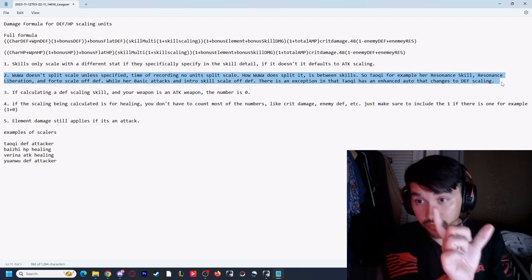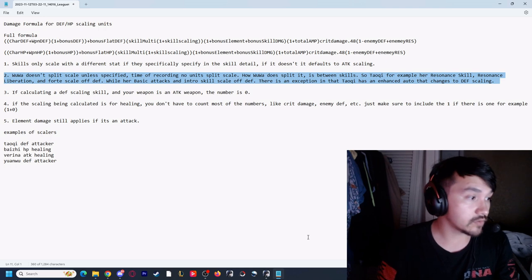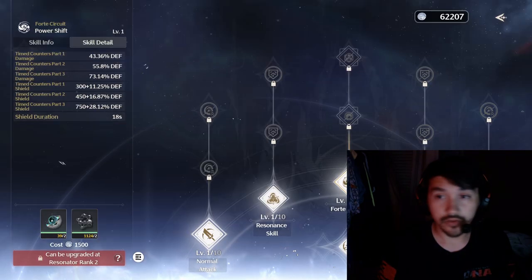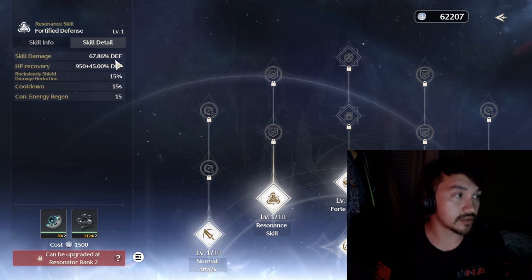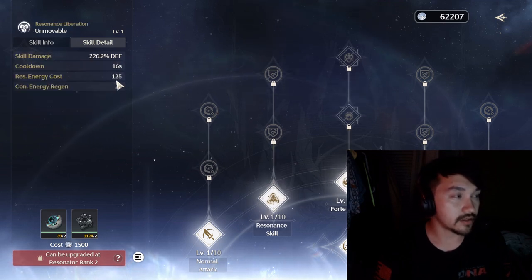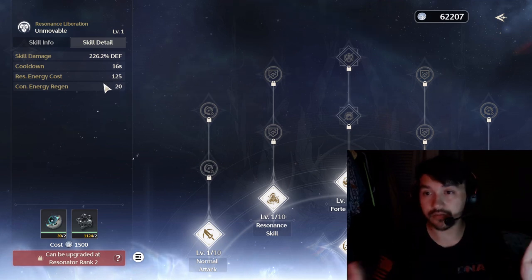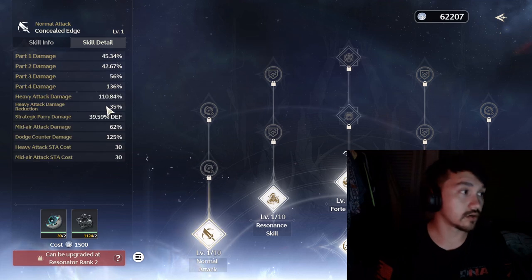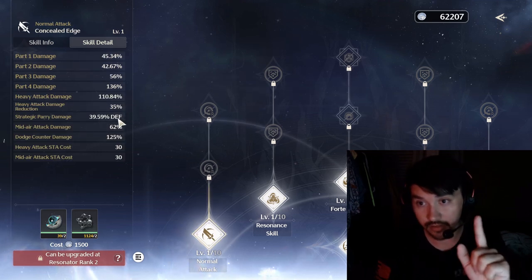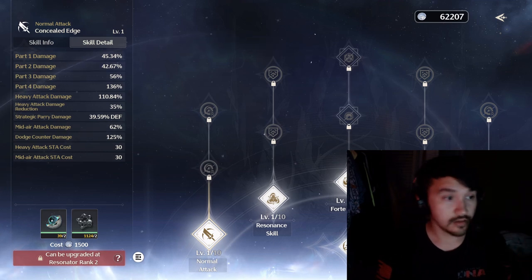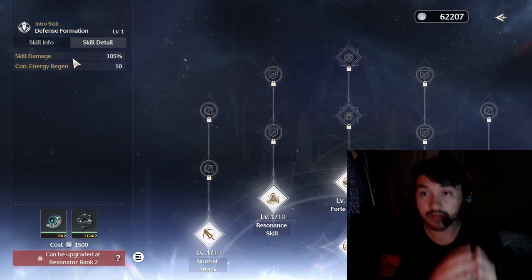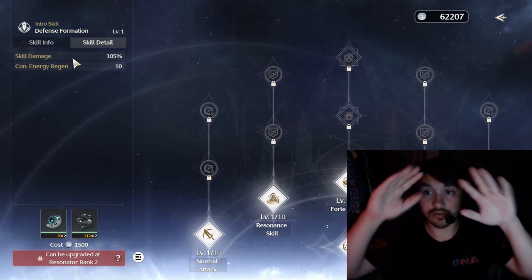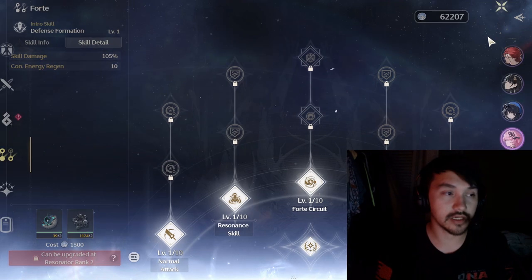Now how does Wuthering Waves separate the two? It depends on the skill. For Tauchi, for example, as you can see her resonance skill, her forte, and her ult all scale off defense. The only ones that don't scale off defense are her auto attack - her first hit does, it scales off defense, the rest is attack - and her intro skill, which is off attack. So Wuthering Waves splits it up depending on what skill it is. That determines what the scaling is.